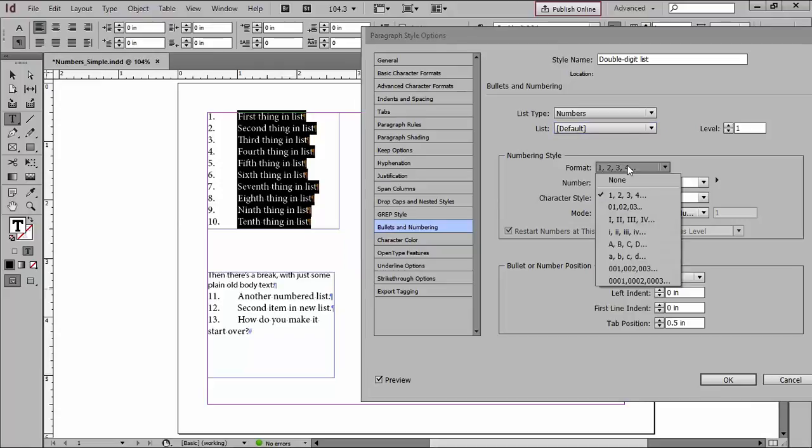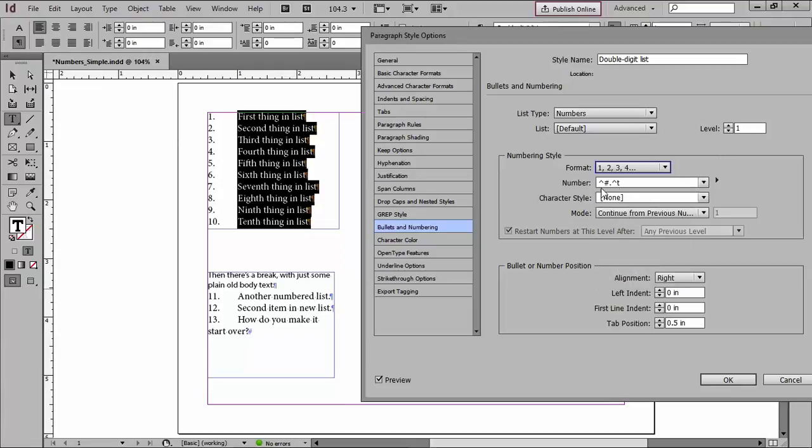For my format, I'll just choose plain old 1, 2, 3, 4, but here are your options. And then this little area here looks a little strange, but it's actually a pretty simple recipe. Here's what it means. The little caret and number mean InDesign, type me a number, and then a period, and then hit the Tab key.